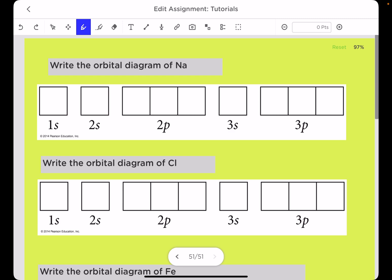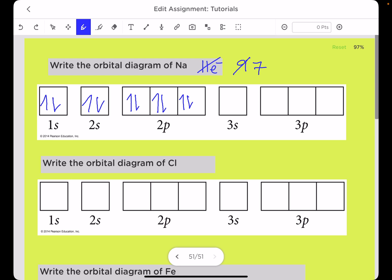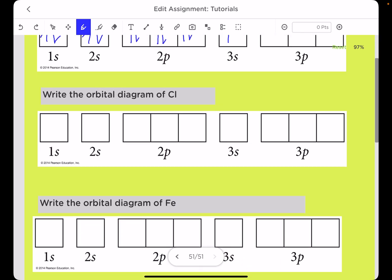Now let's draw the orbital diagram of sodium, which has 11 electrons. The configuration is 1s2 2s2 2p6 3s1. We draw 1s with one upward and one downward arrow — two electrons down, nine remaining. Then two more in 2s — seven remaining. The 2p can hold up to six electrons: we first place single electrons in each box, then pair them up, using six electrons. The one remaining electron goes into 3s, giving 3s1.